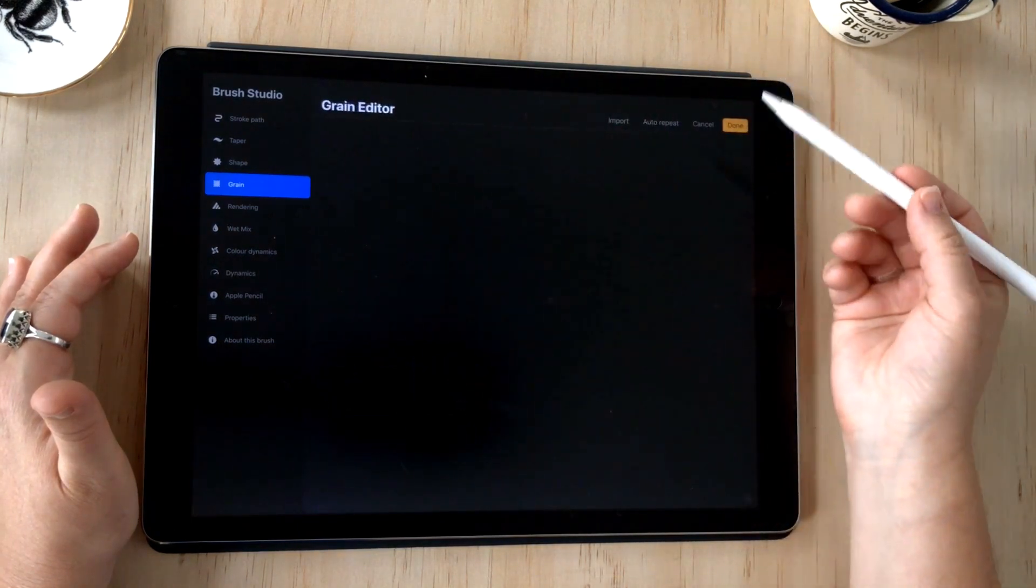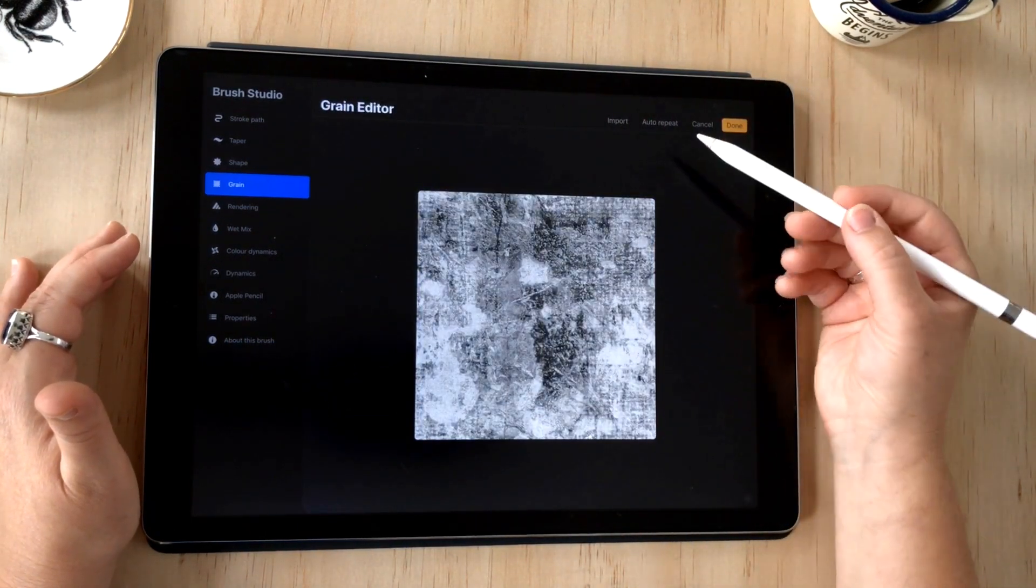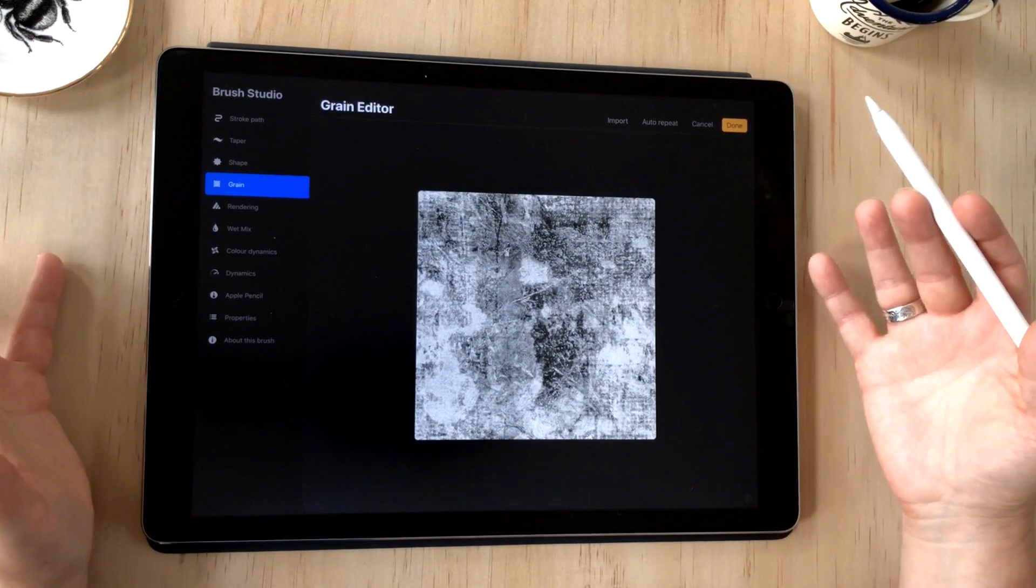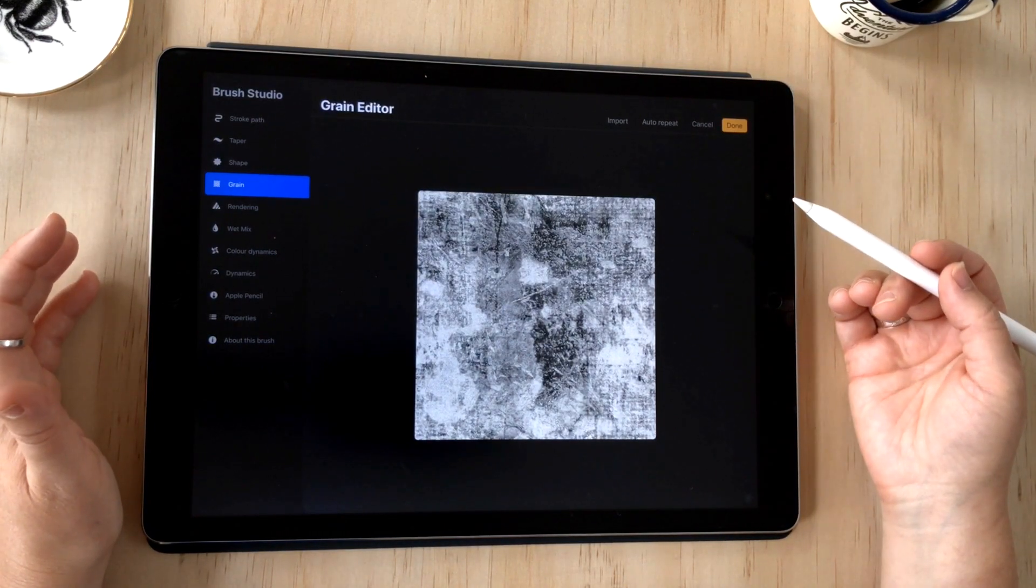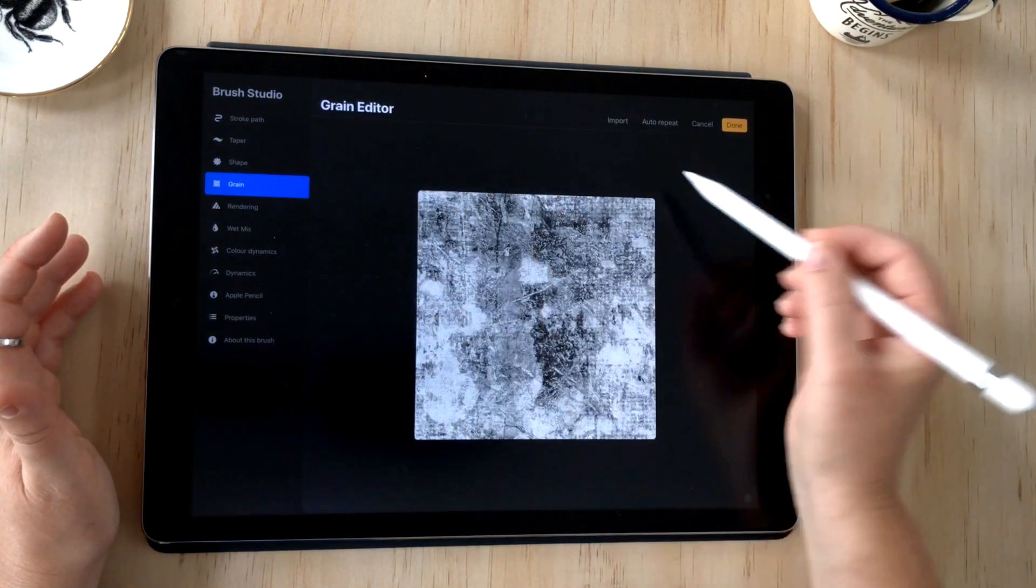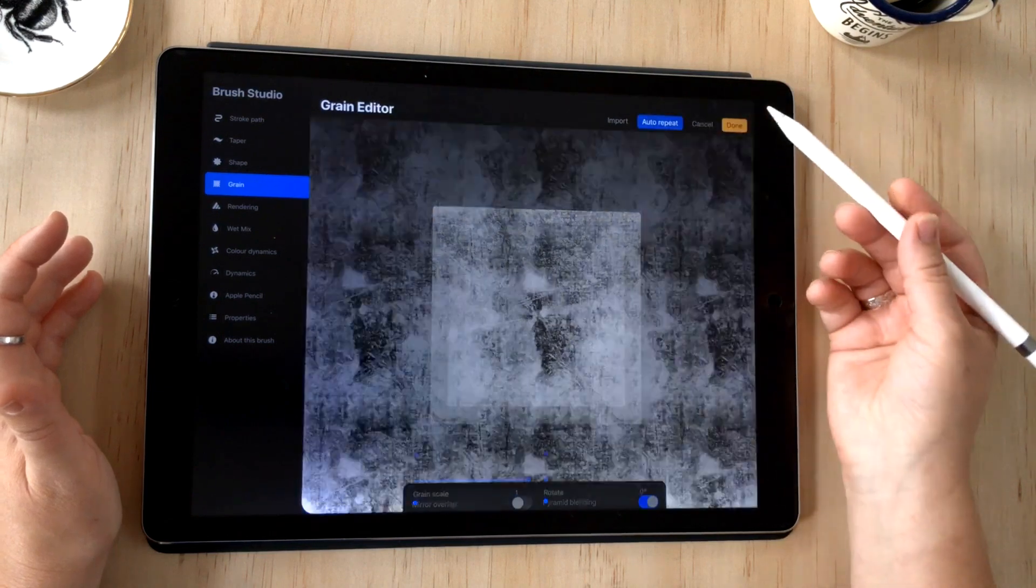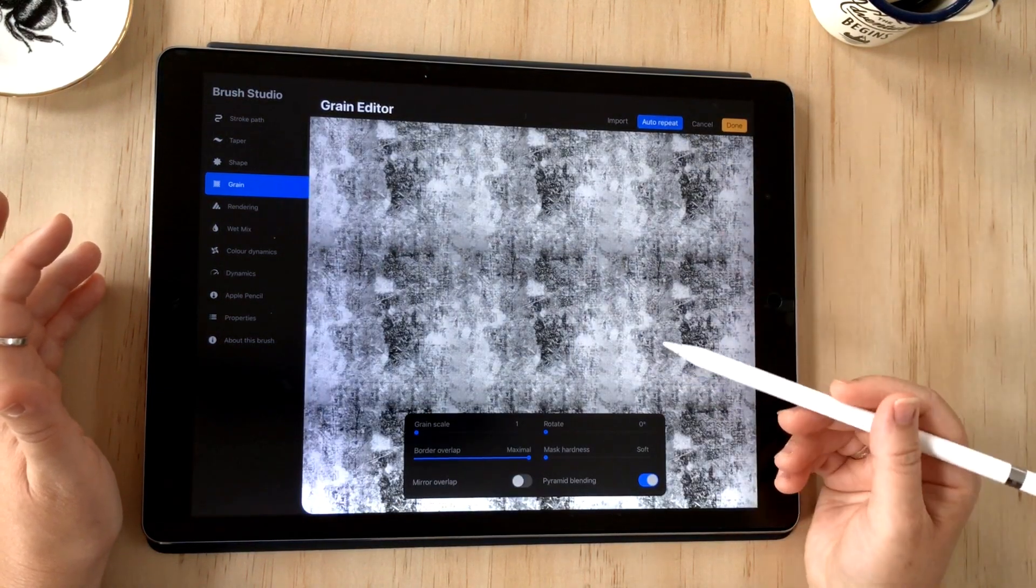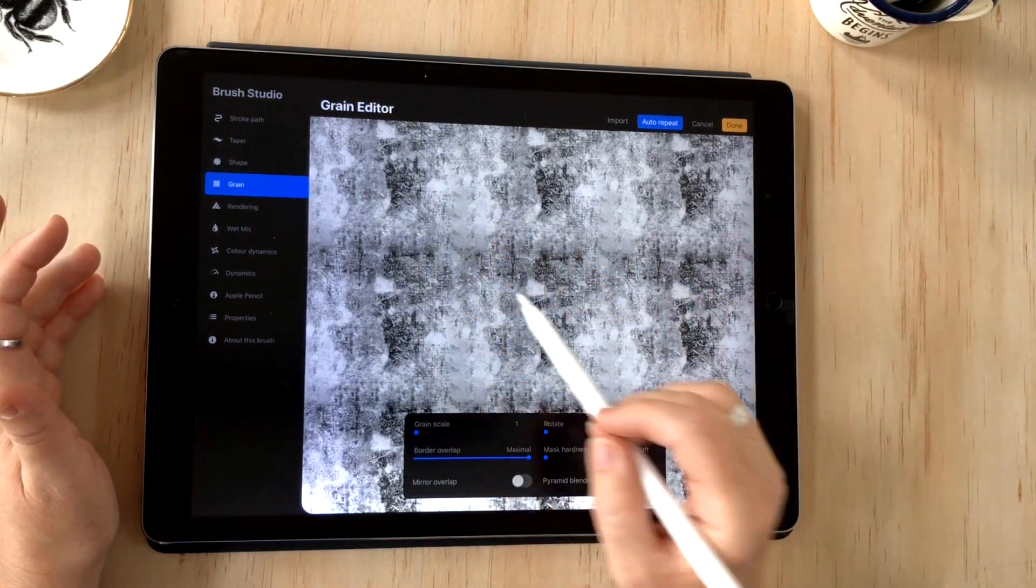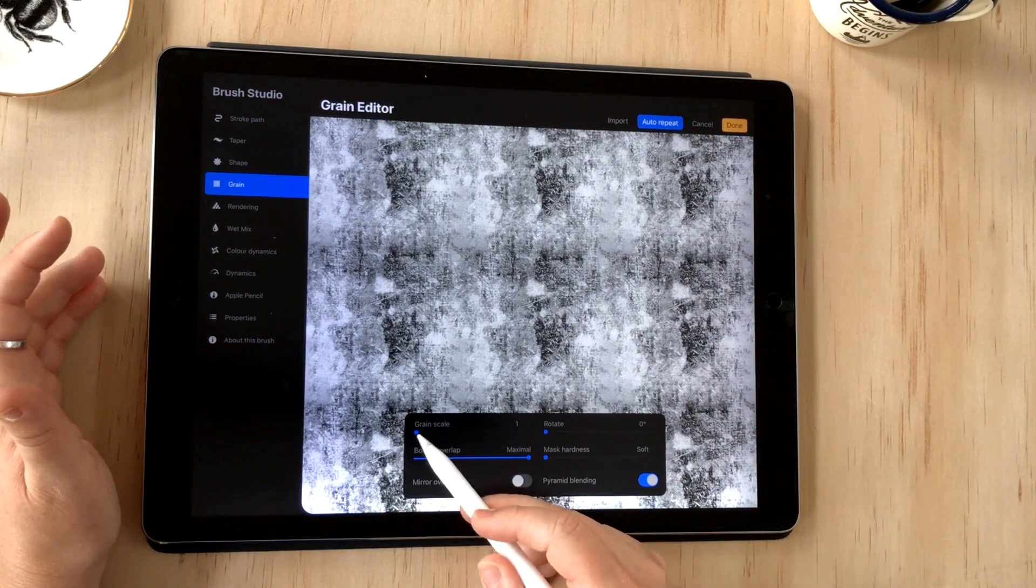What we need to do is make sure that pattern repeats nicely, and one of the great new features of Procreate 5's brush studio is the grain editor.